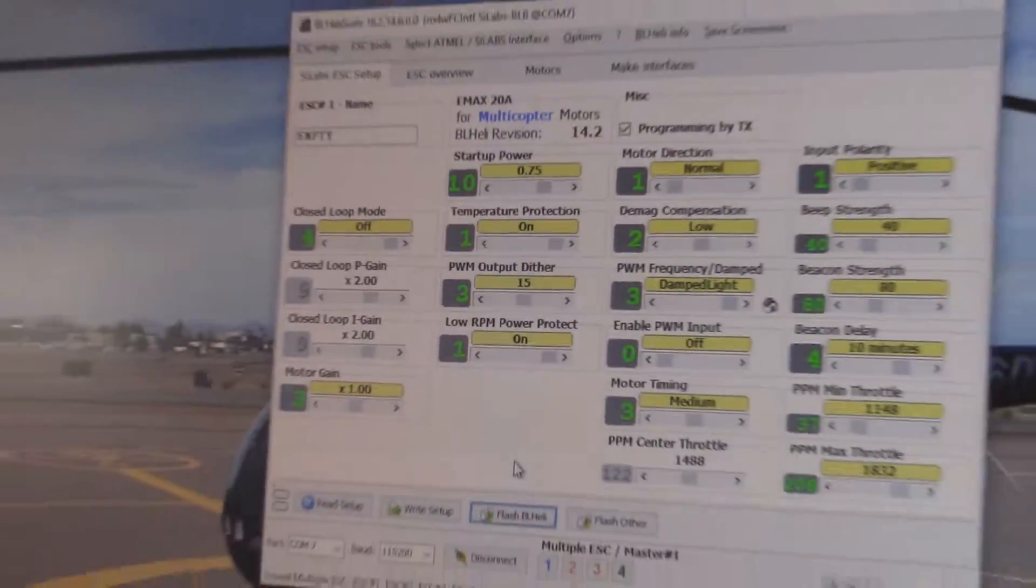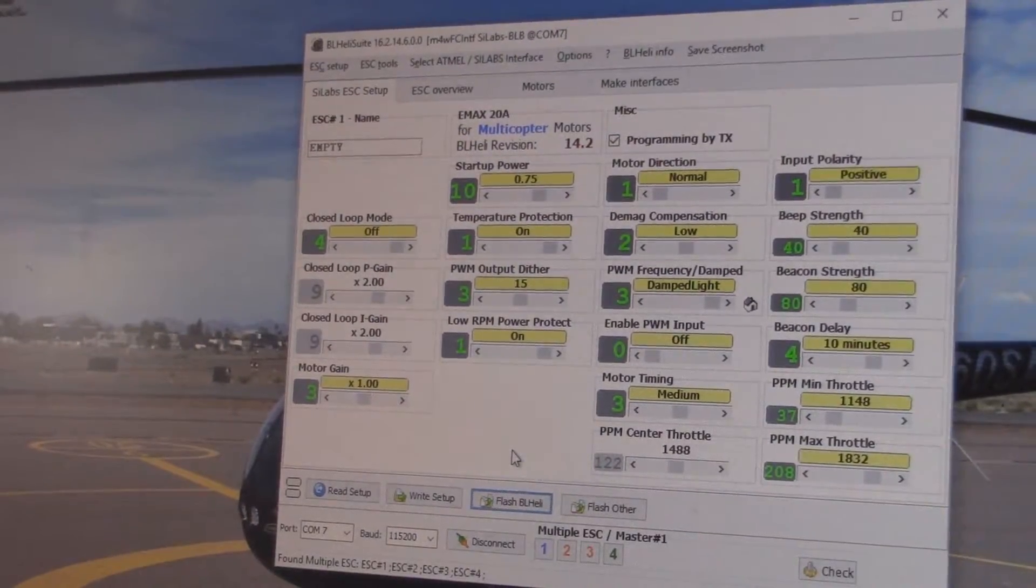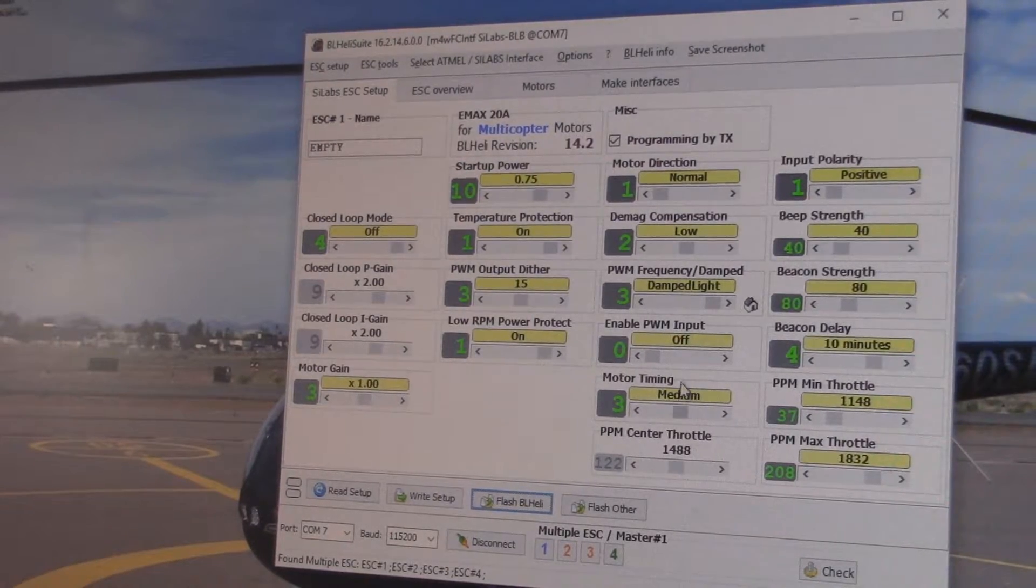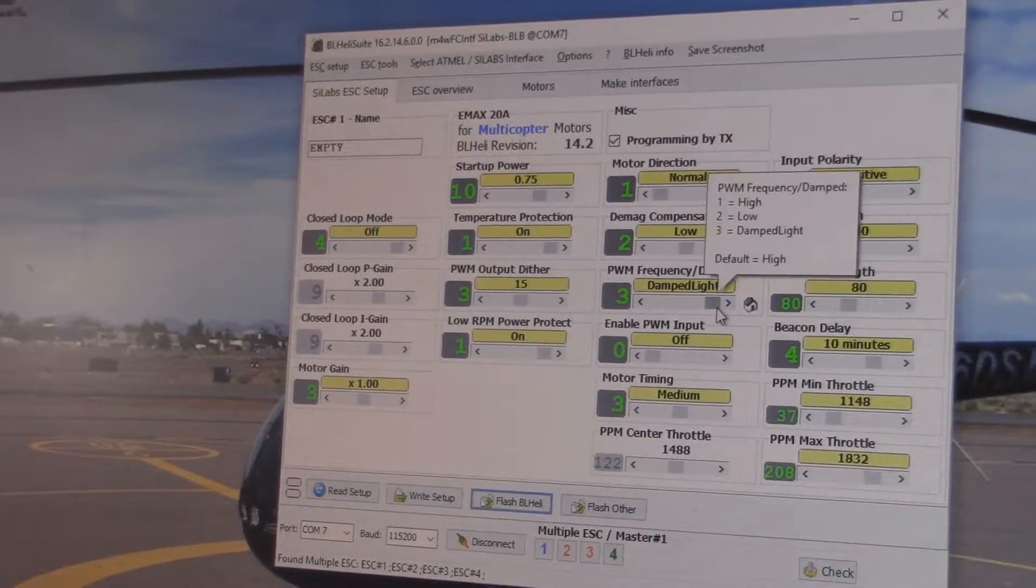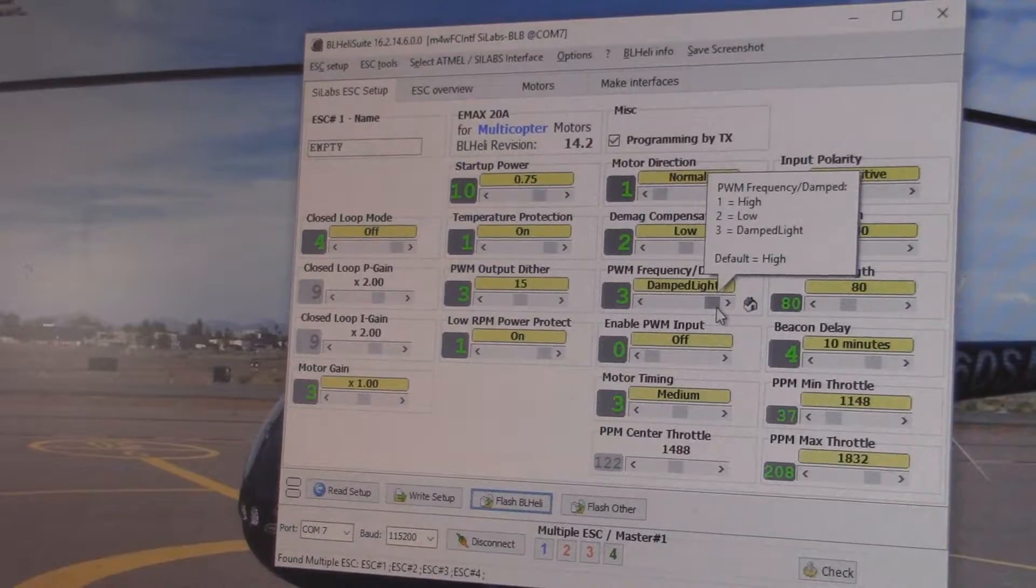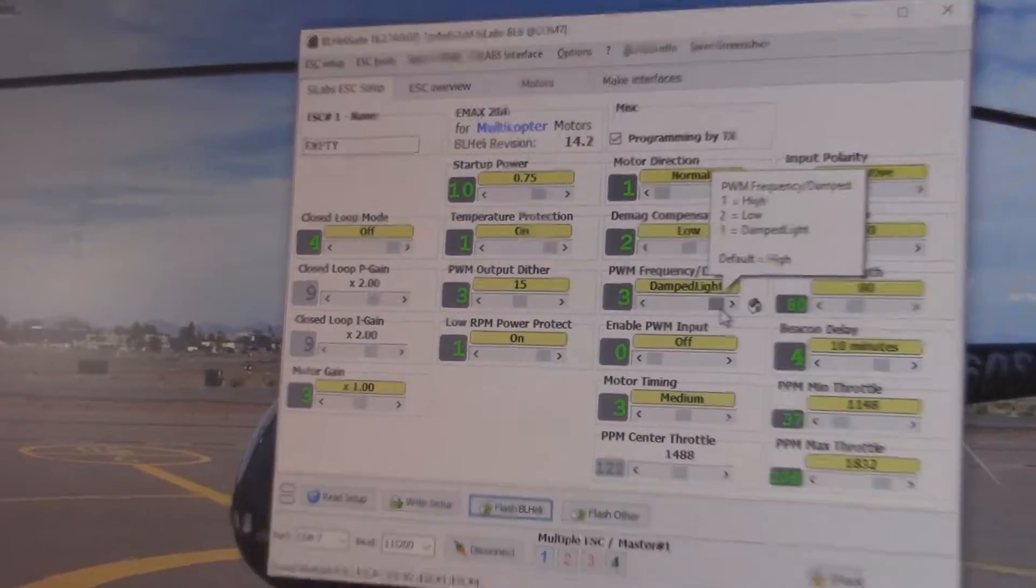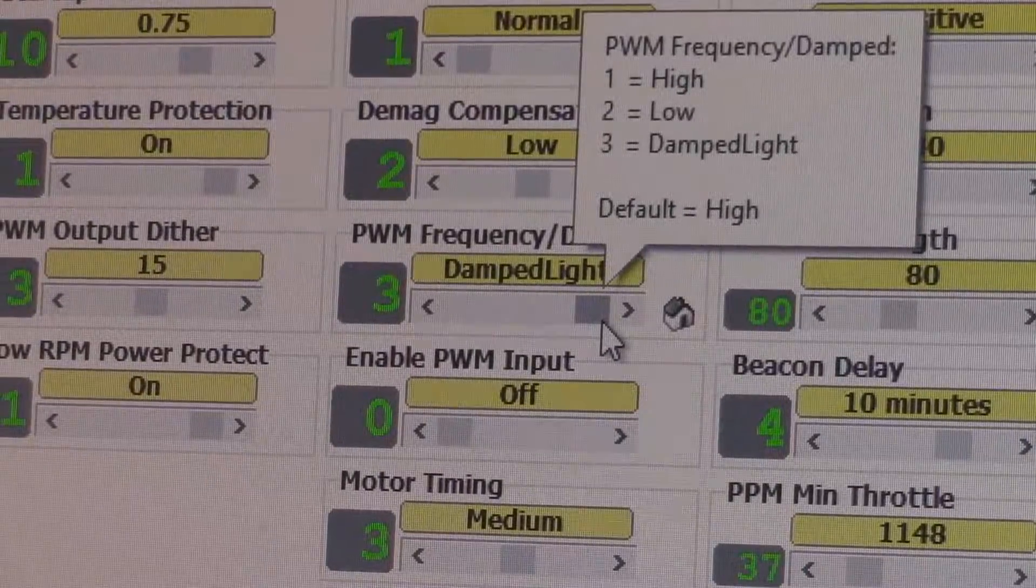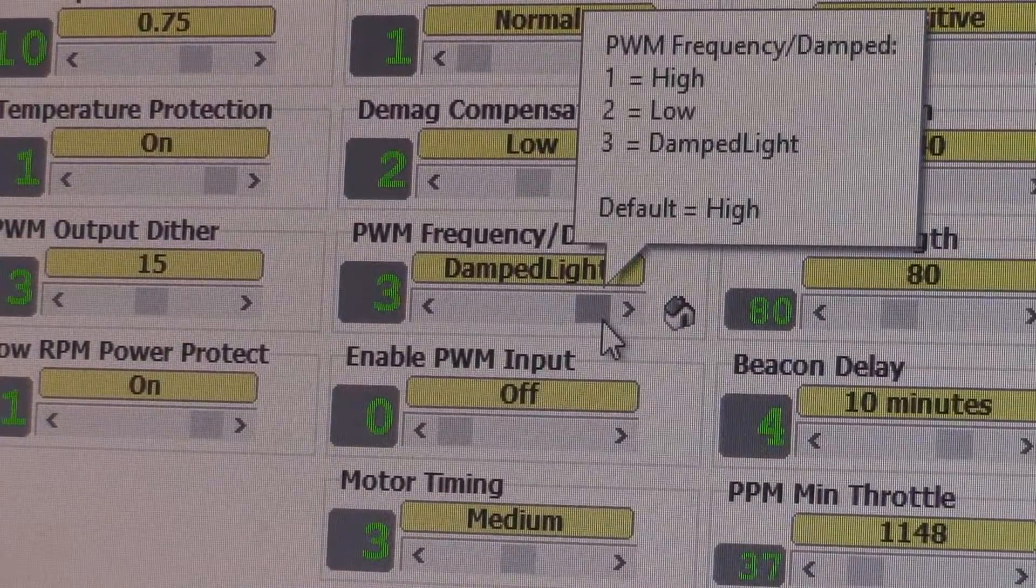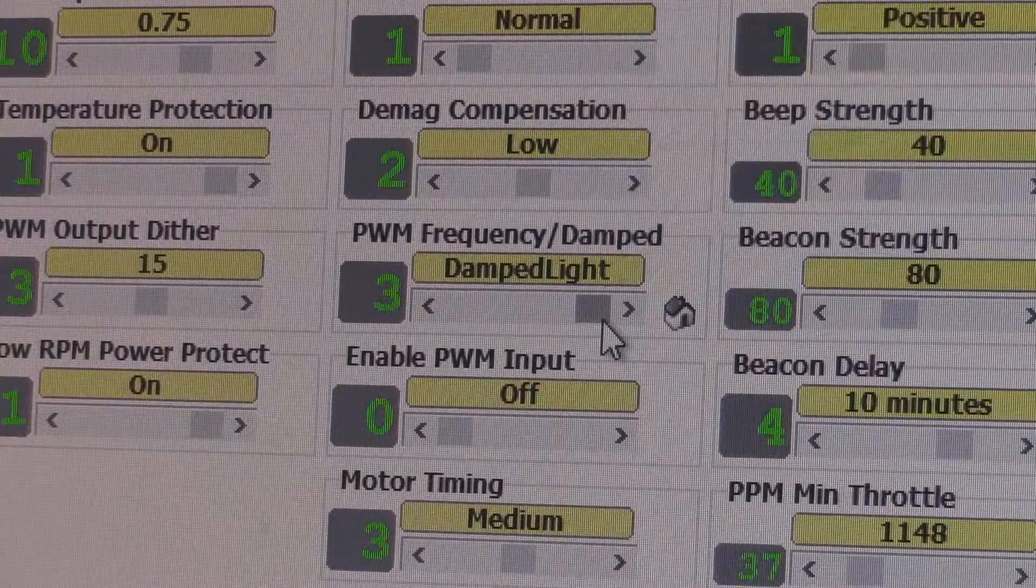One thing that you can do I wanted to point out is they do support damp light, so you can get your better braking there. That is something they do support with the F330 chip on here.